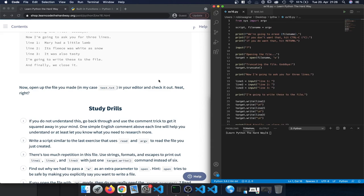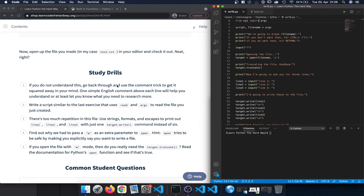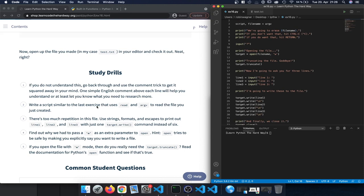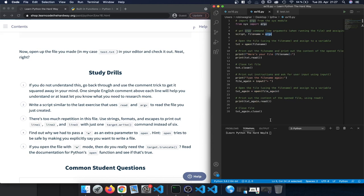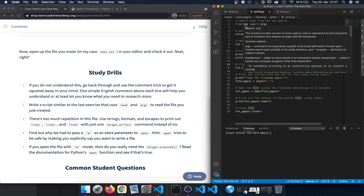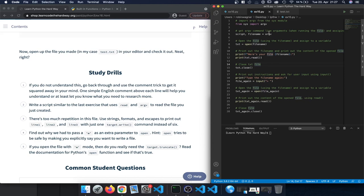Let's take a look at the study drills. The first says: if you don't understand this, go back and use the comment trick. The second study drill is to write a script similar to the last exercise that uses 'read' and 'argv' to read the file you just created. We just wrote the file, so now we can read it. Let's look at exercise 15.py — there we imported 'argv' from sys, assigned the script and file name from argv, and opened the text file.